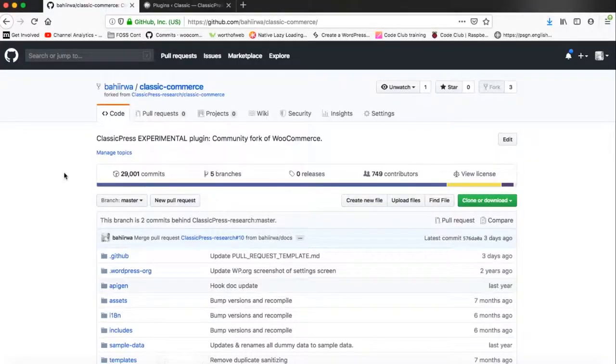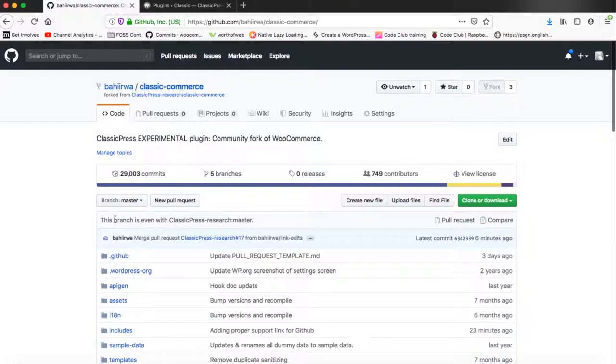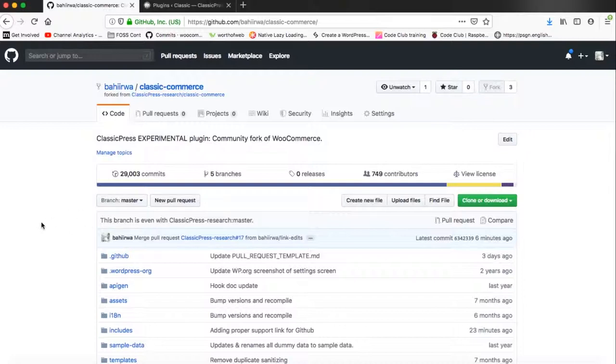Once we go back to our online platform through the browser and reload, we'll see the message that says this branch is even with ClassicPress Research Master. Below that message, you can see what changes were made and which fork it was from. We're good to go.